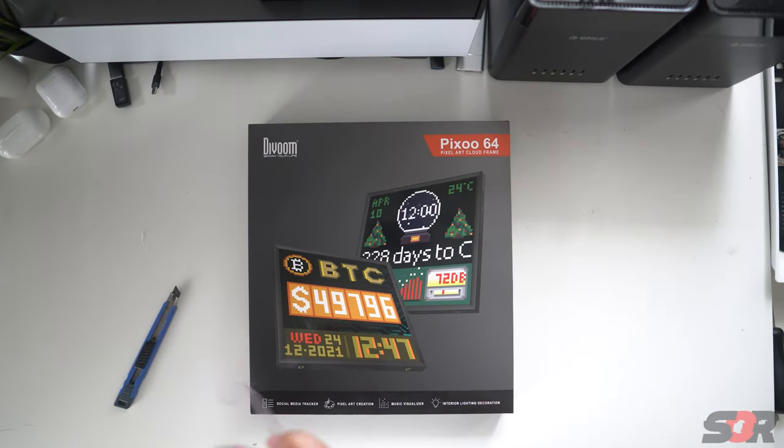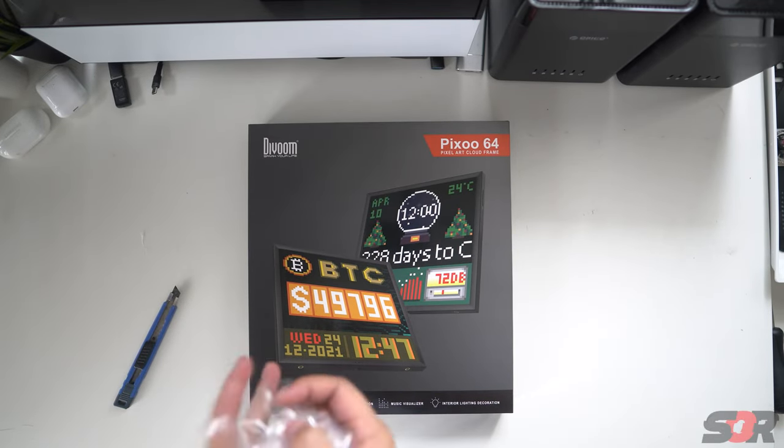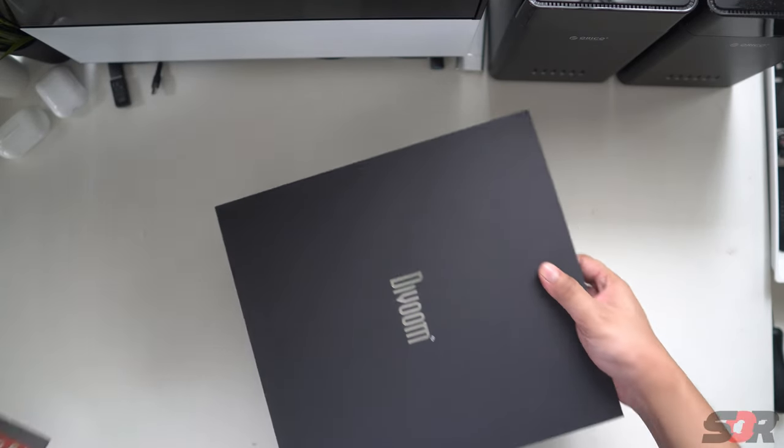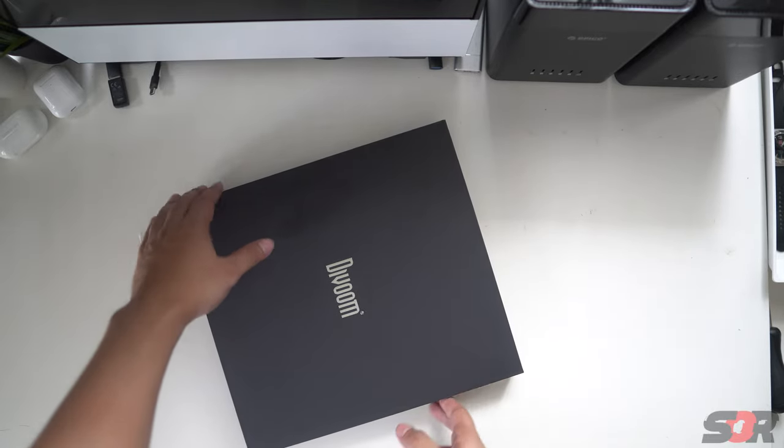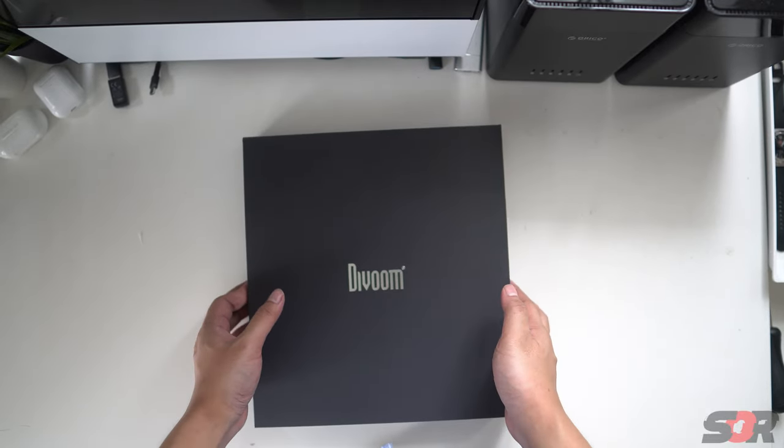It's pretty high quality for a product from Kickstarter. This costs RM599 guys.